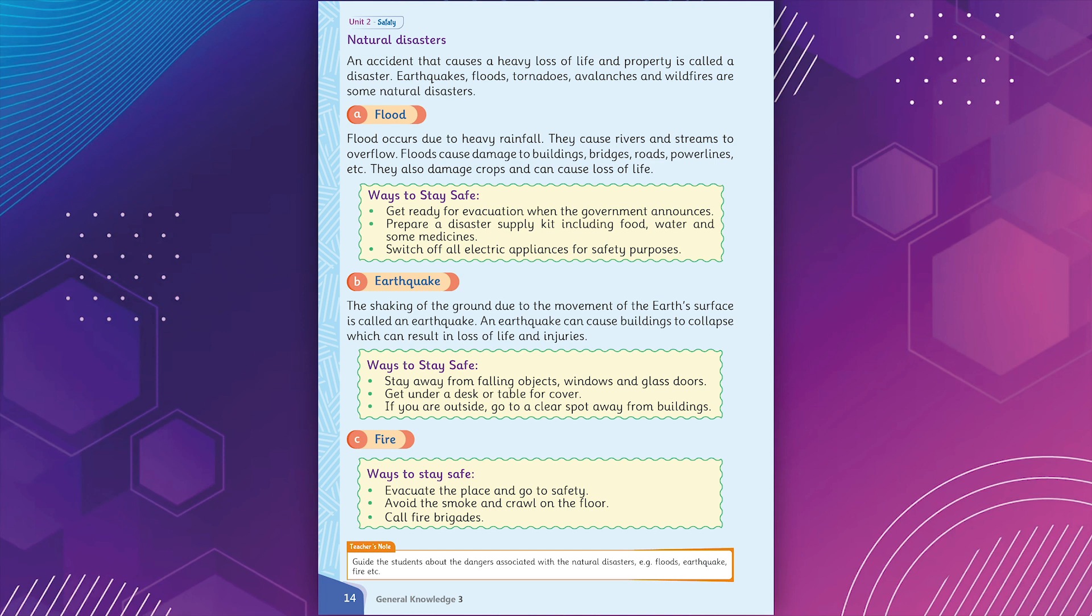Earthquake. The shaking of the ground due to the movement of the earth's surface is called an earthquake. An earthquake can cause buildings to collapse which can result in loss of life and injuries. Ways to stay safe. Stay away from falling objects, windows and glass doors. Get under a desk or table for cover. If you are outside, go to a clear spot away from buildings.